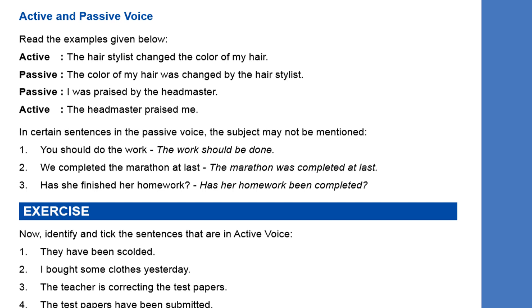Also, the verb is in the first form in active voice. In passive voice, the verb changes to third form if the sentence is in simple present tense. Next example — passive voice: 'I was praised by the headmaster.' Its active voice is: 'The headmaster praised me.' The headmaster, who was the subject, becomes the object in passive voice, and 'me' becomes the subject.